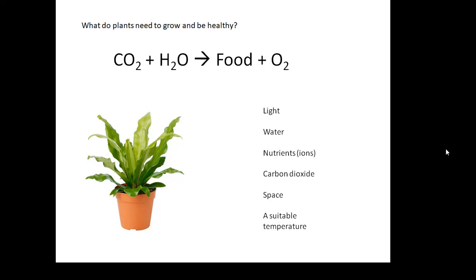They need light, because that's where the energy comes from. They need water. They also need nutrients or ions, which they get from the soil. They need carbon dioxide, they need space, and they need a suitable temperature depending on what kind of plant it is.